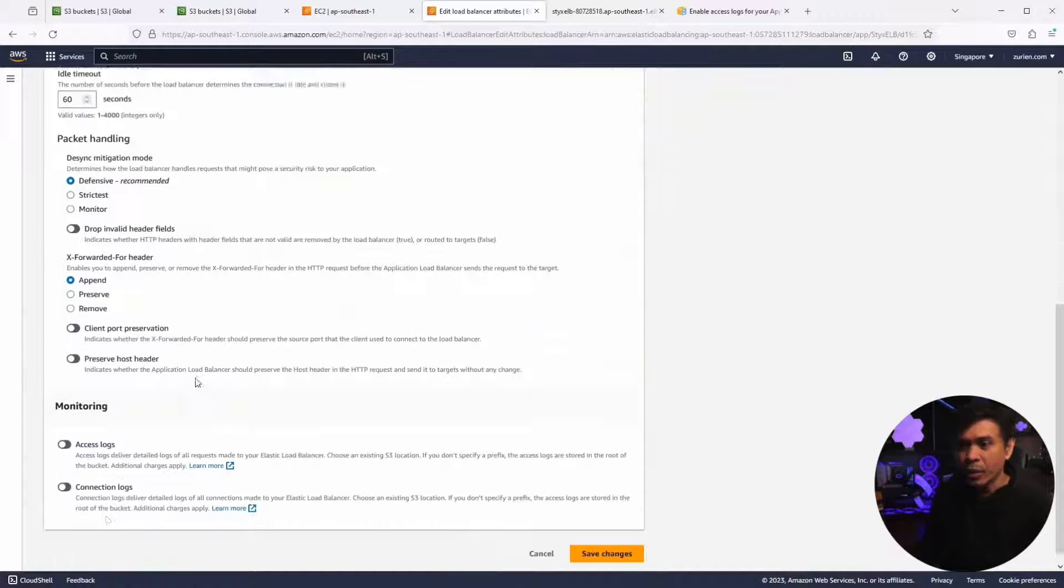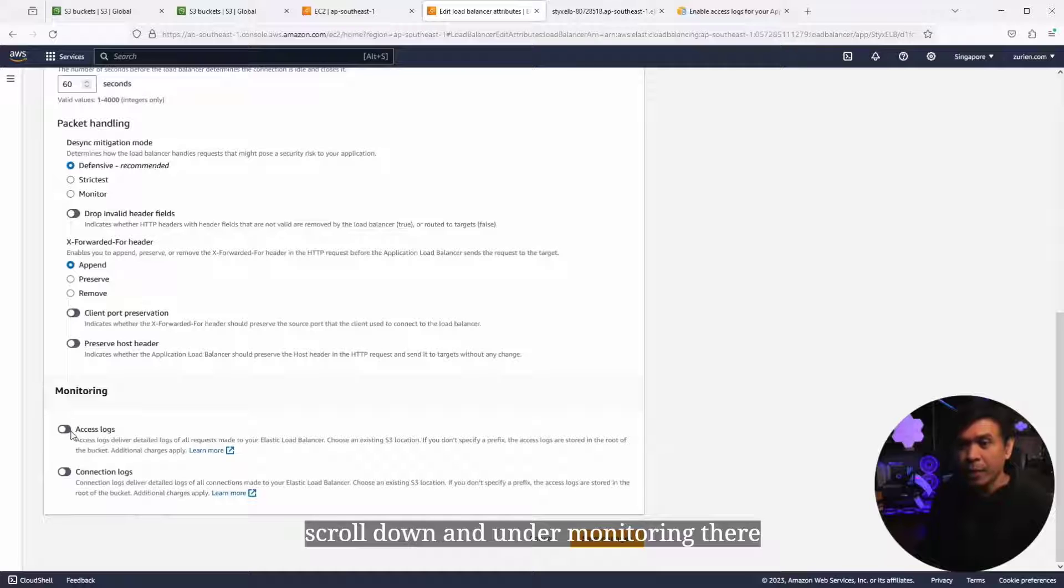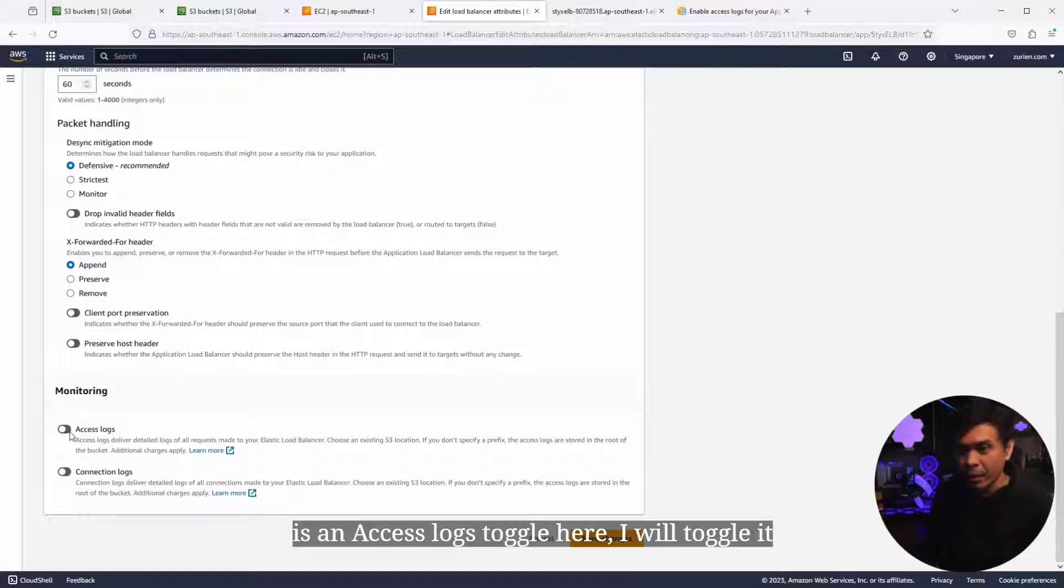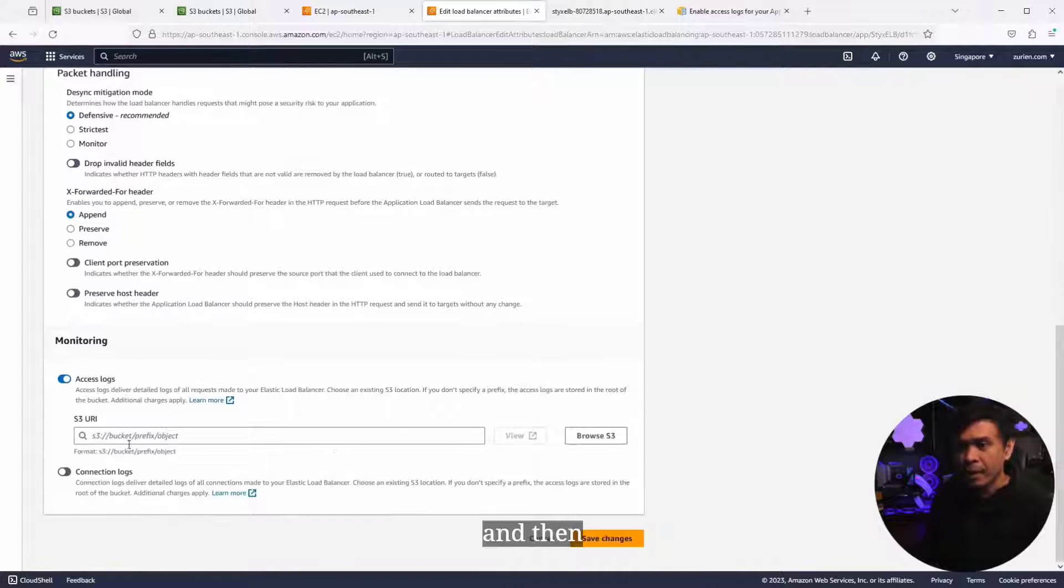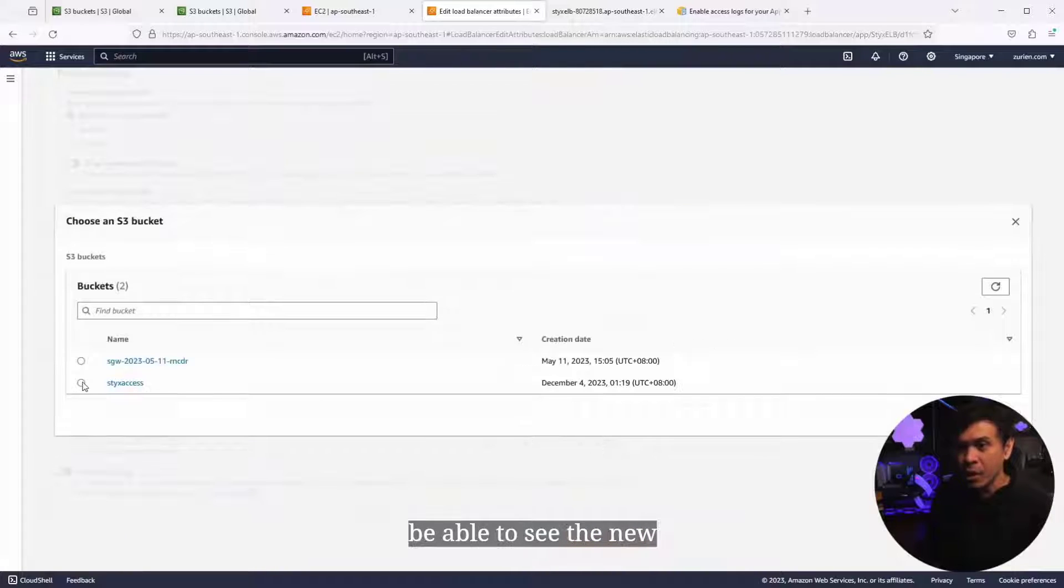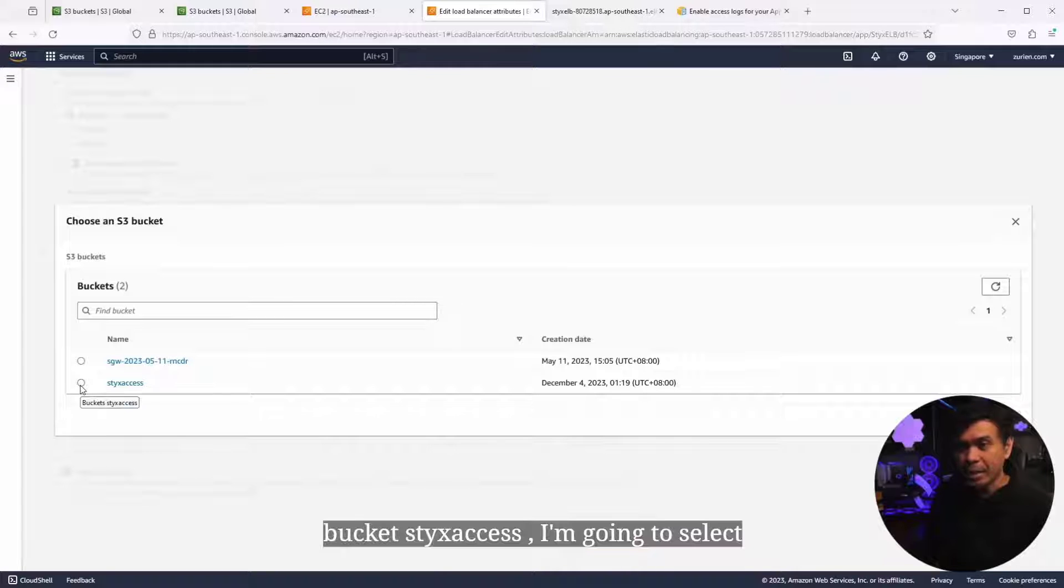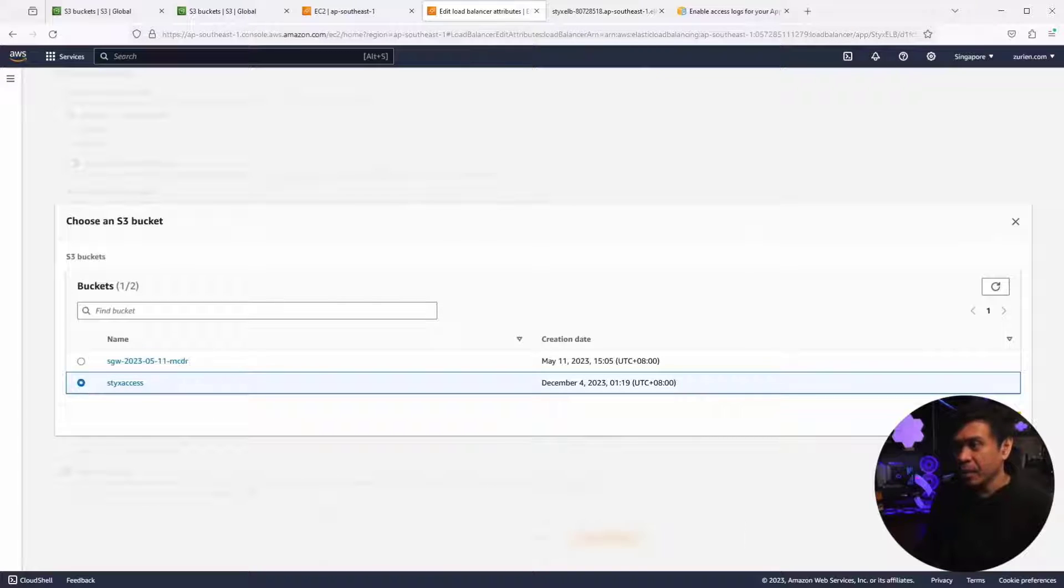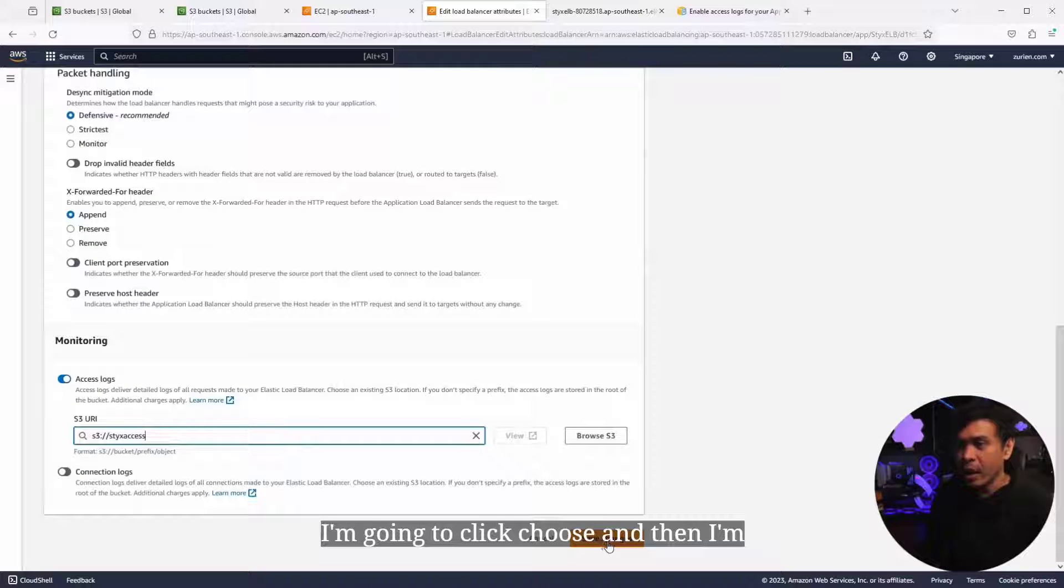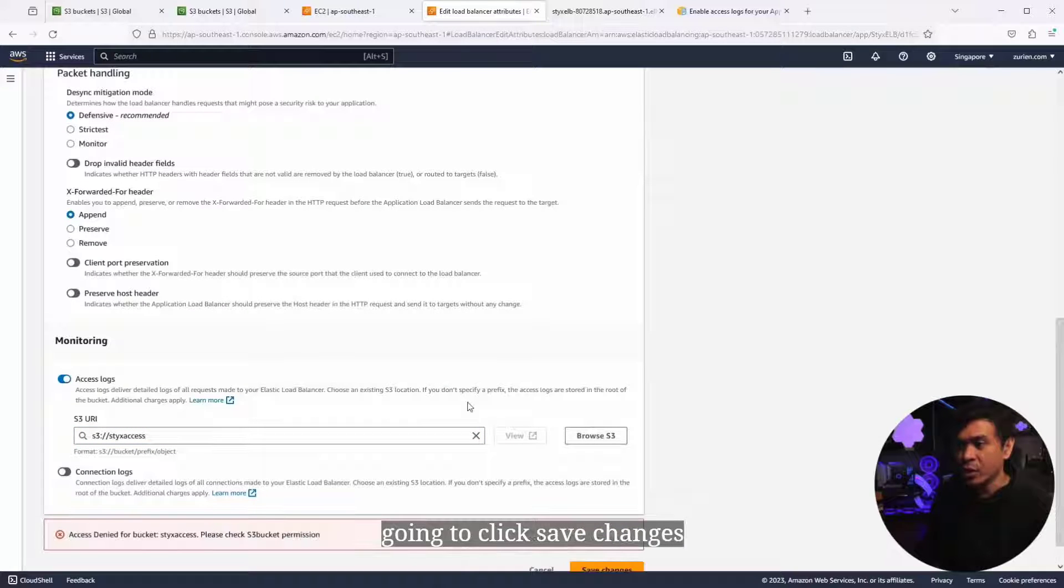As I scroll down under Monitoring, there's an access log toggle here. I'll toggle it. Then I'm gonna click Browse S3. We should be able to see the new bucket, StixAccess. I'm gonna select it, click Choose, and then click Save Changes.